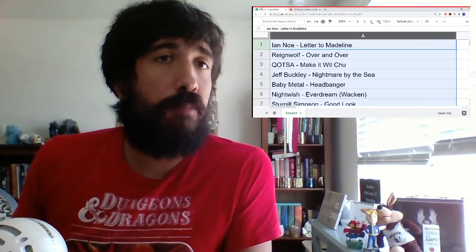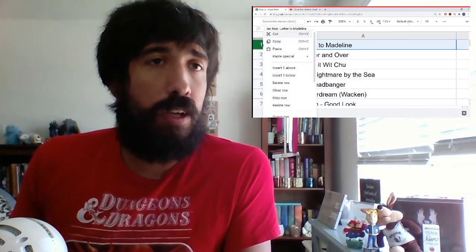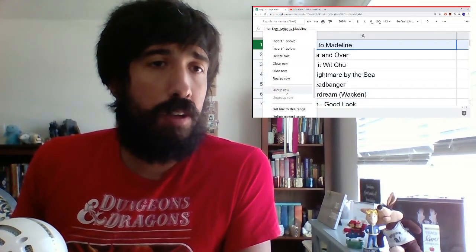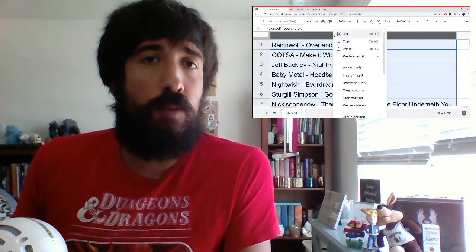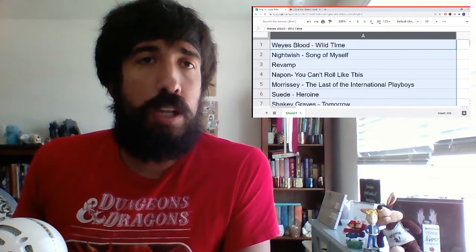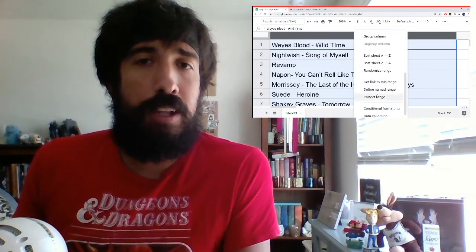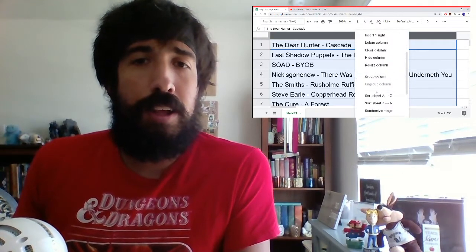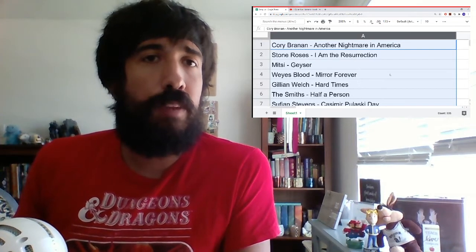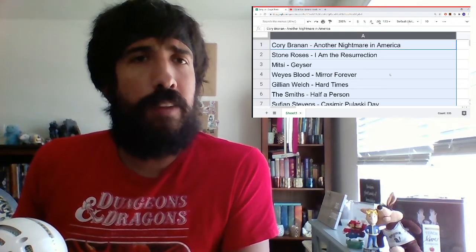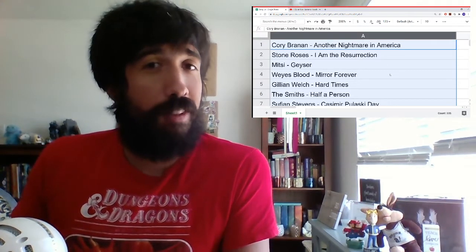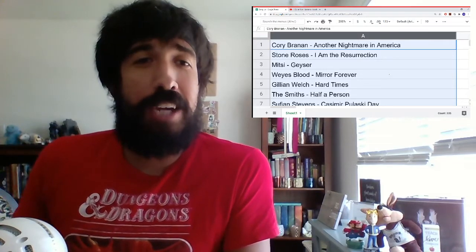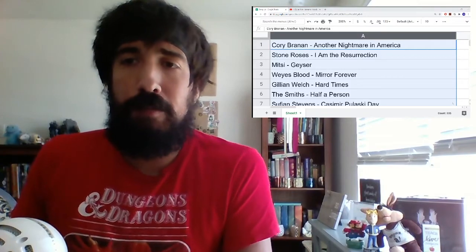All right, before I let you go, let's find out what we're listening to next. So going back to my list, let's get rid of this one. We have finished listening to it. Where does it delete row? All right, and we'll randomize three times. One, and two, and three. All right, looks like the next song we're listening to is Corey Brennan's Another Nightmare in America. So looking forward to that, and I'll see you guys then. All right, hope you're staying safe and healthy. Peace out. Peace out.